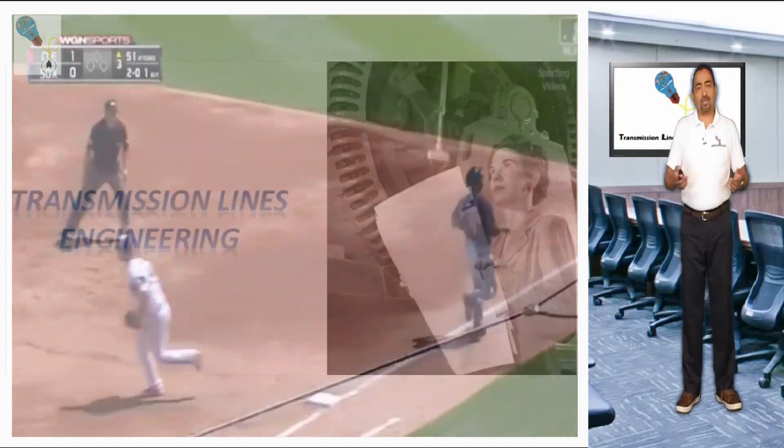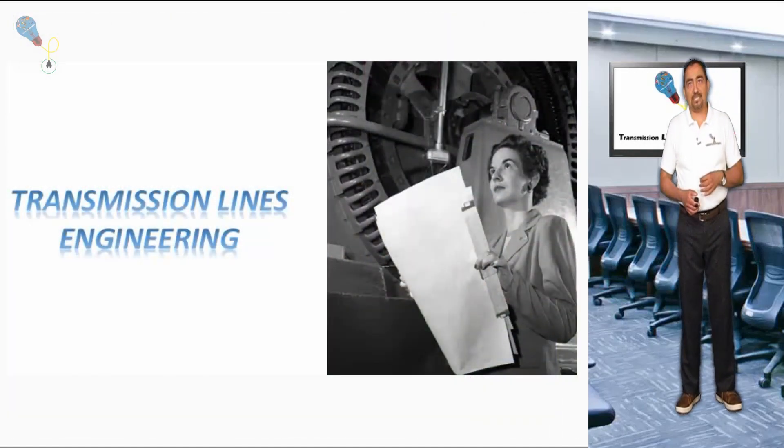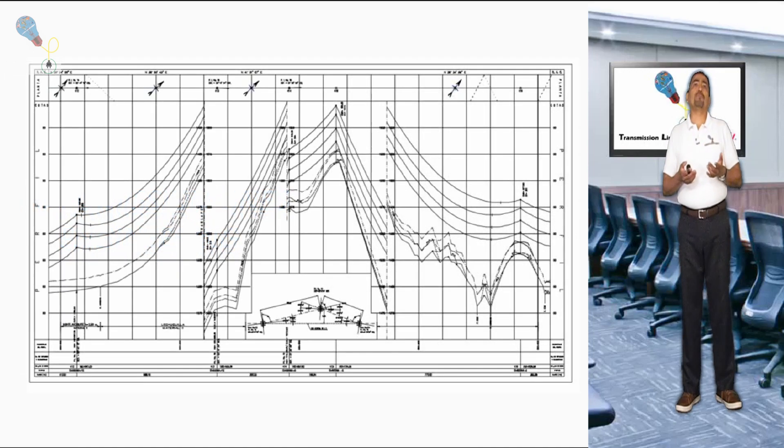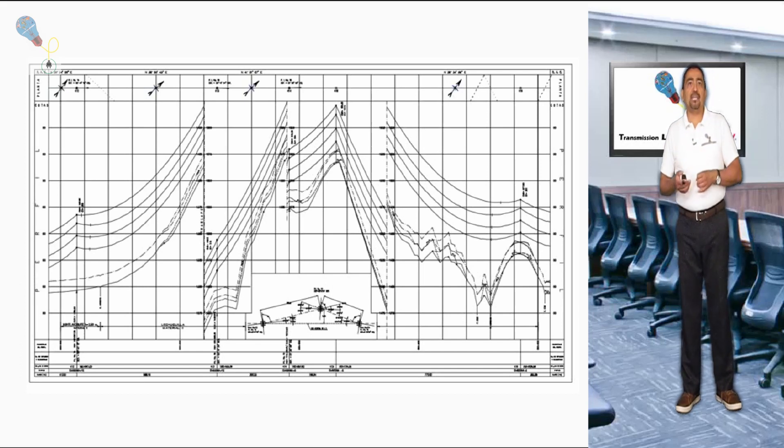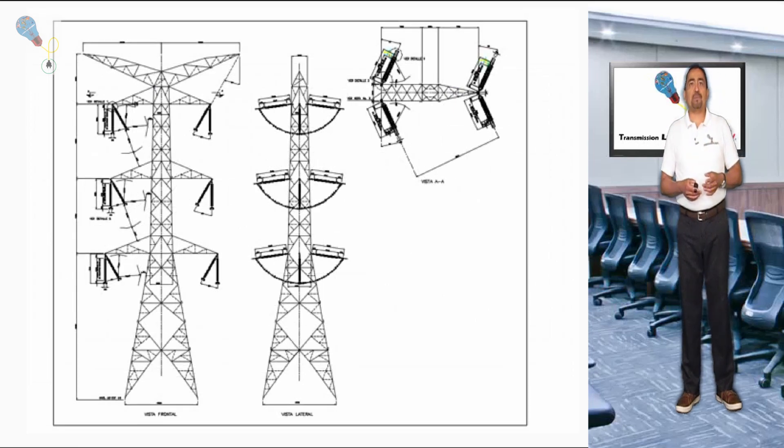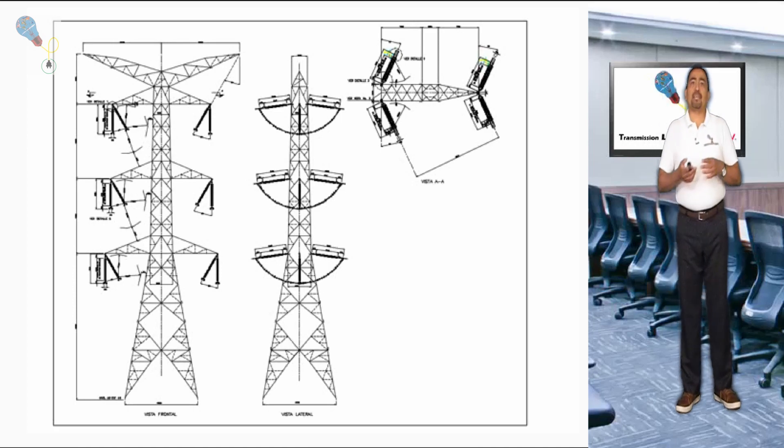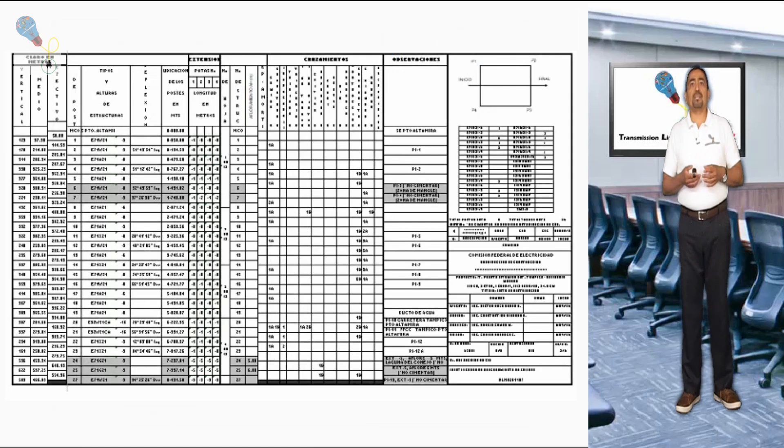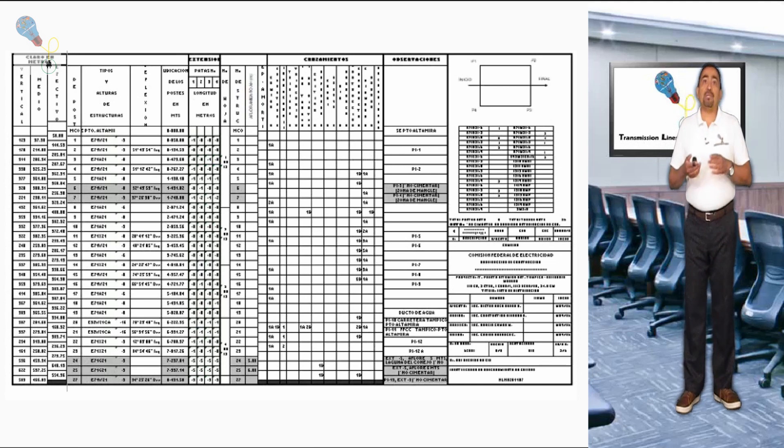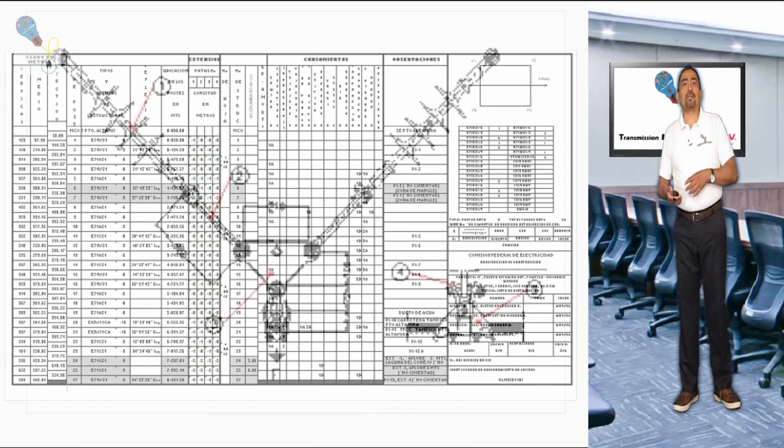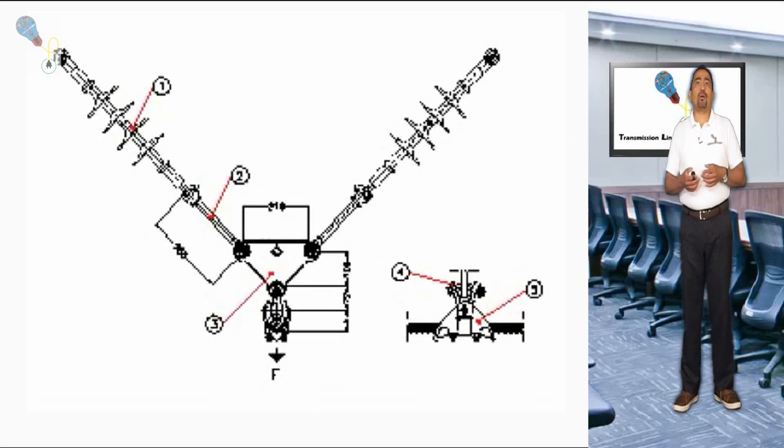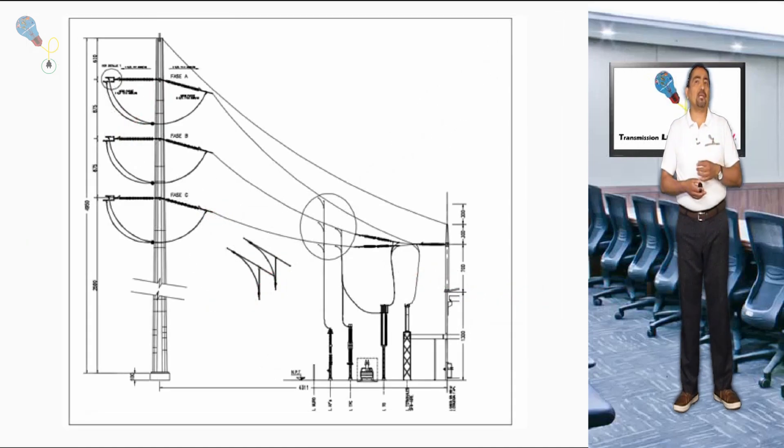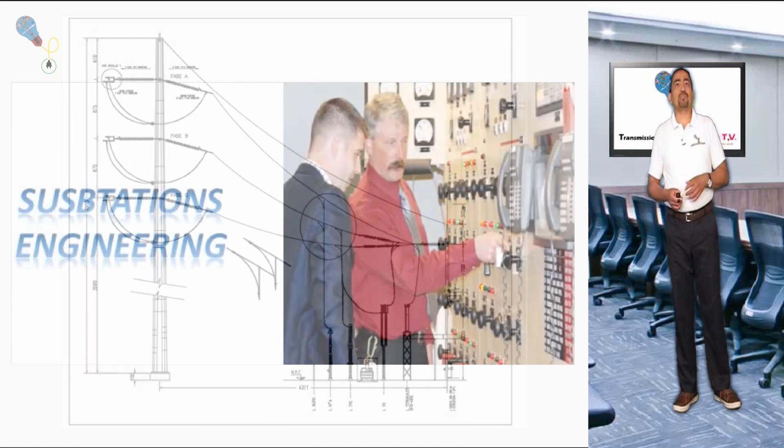As number one, of course, we have the discipline of transmission lines engineering. This discipline will be responsible for the development of numerical calculations such as sag and tensions, structures, supporting, quantification and technical evaluation of materials. In addition to the development of electrical issues such as phasing and transposition if they are required, communications by means of optical fiber or the development of grounding systems, among many other subjects that we will talk about in later videos and online training courses.